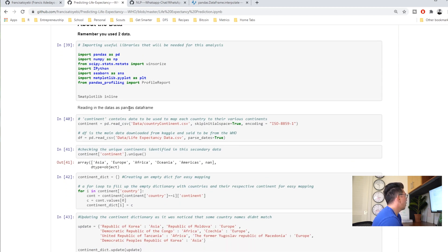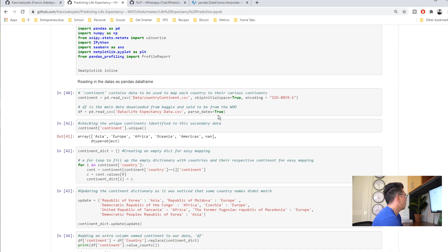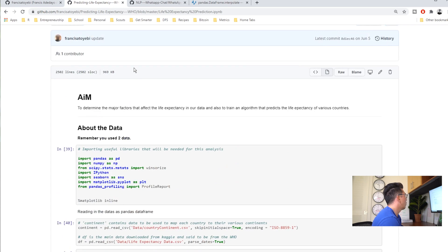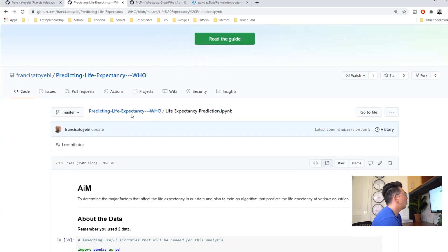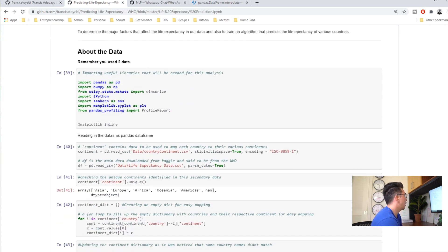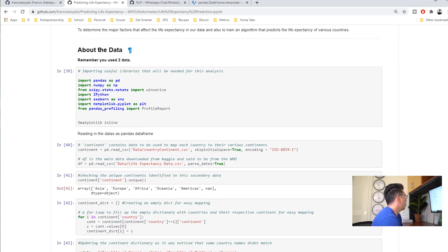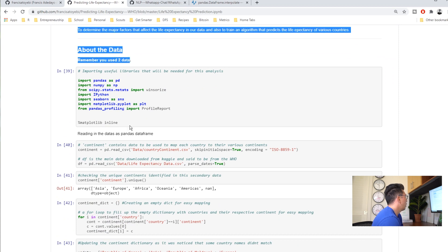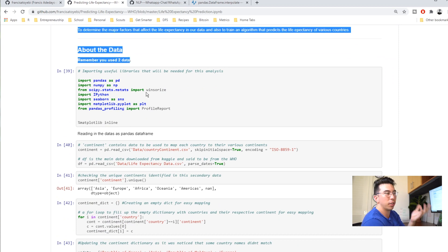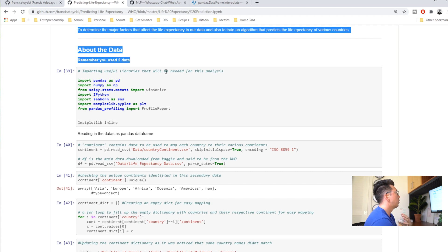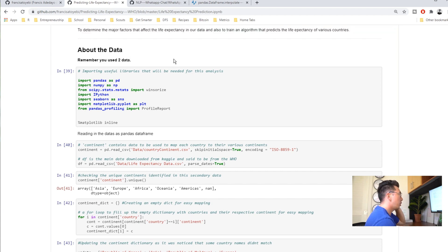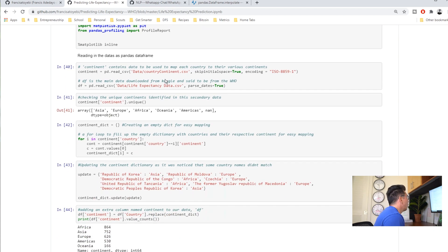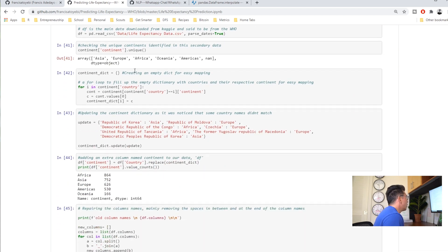He pulls in the data, it's from the World Health Organization but I'd love to know more about where he got it. Maybe when he's talking about the data he should talk a little bit about a link to where he got it from. Those things are pretty important to data scientists.